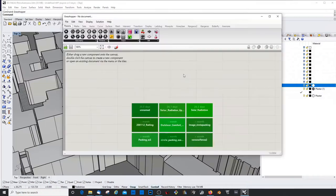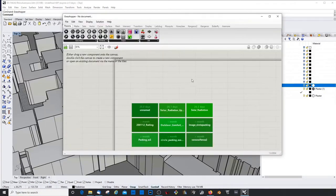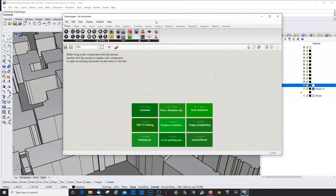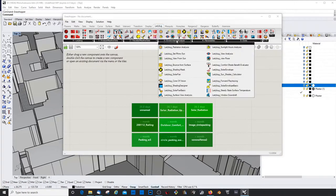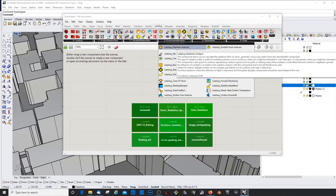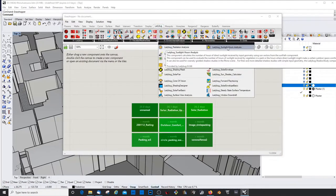Let's open Grasshopper. Sun hour study. Go into Ladybug and get the Ladybug sunlight hours analysis.